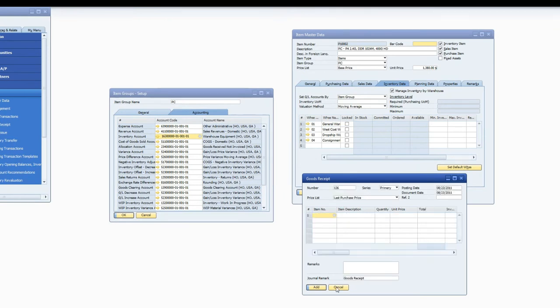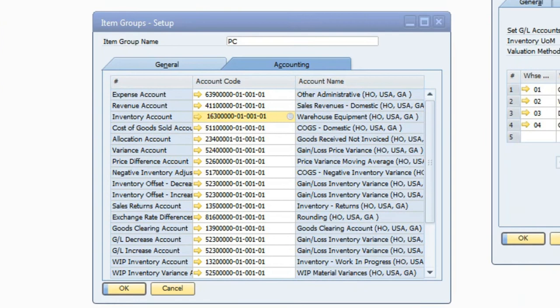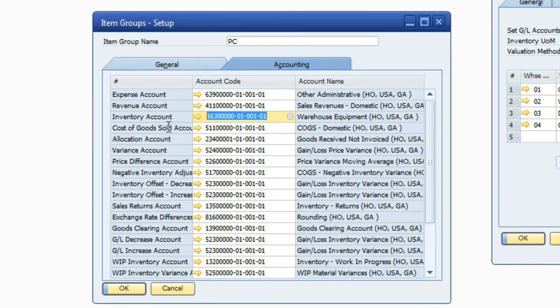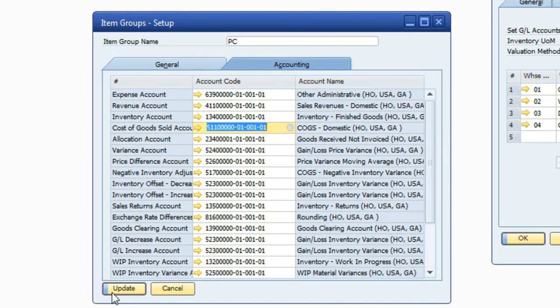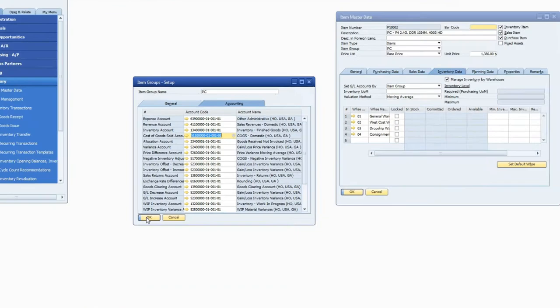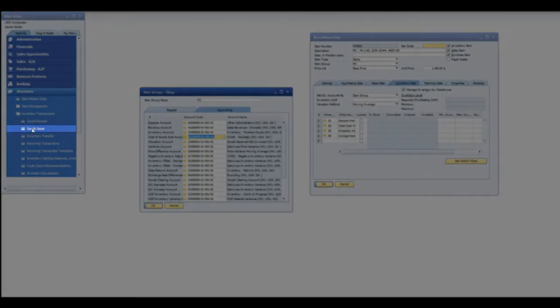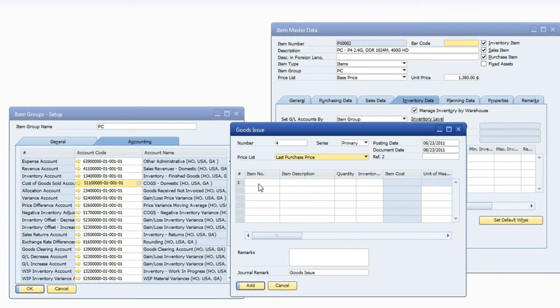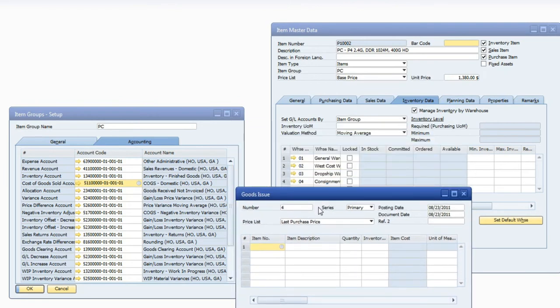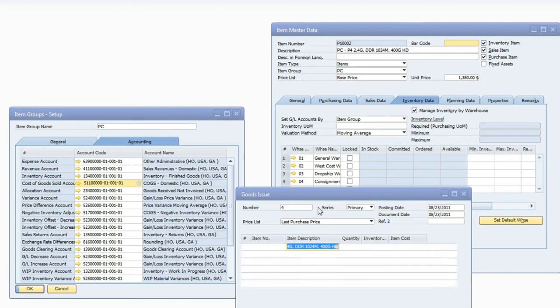So now we need to take that $5000 out of 134 because that was the incorrect account. So what we're going to do is we're going to go back to our item group, update our item group, and now we're going to do a goods issue of that exact same item. And because we only have one in stock, we basically are going to issue it at the exact price of receipt.